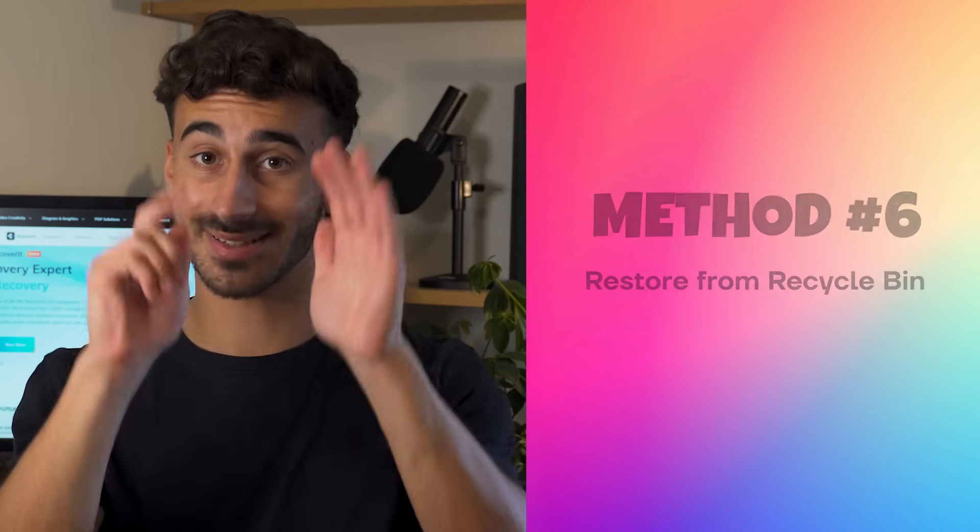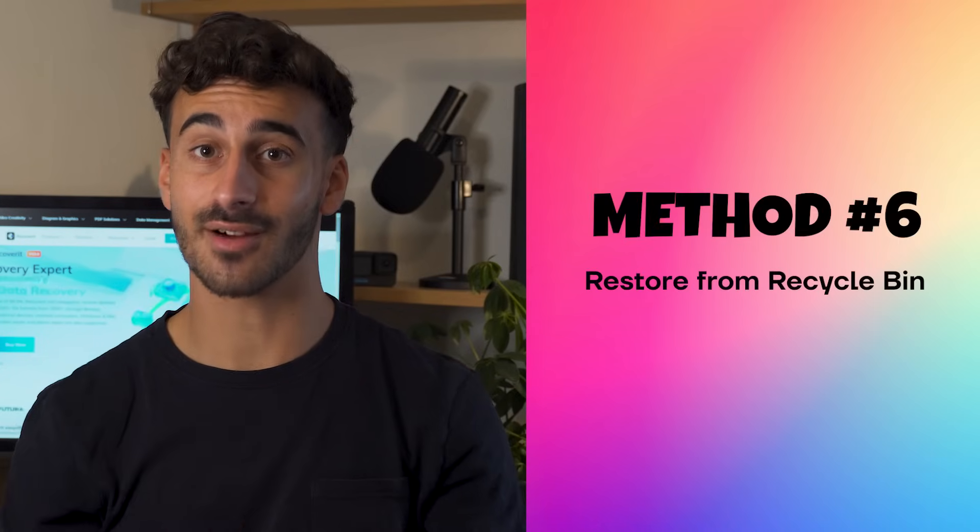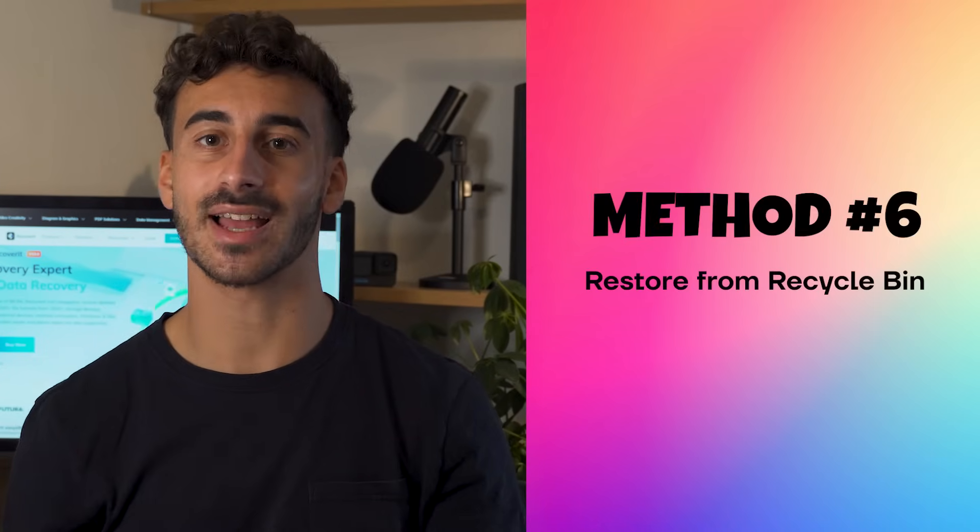Method number six, recover from recycle bin. Sometimes while deleting other files, you can accidentally delete your Word document unknowingly. The good thing is there's a way to get it back quite fast, which is the recycle bin. Let's take a look at that.